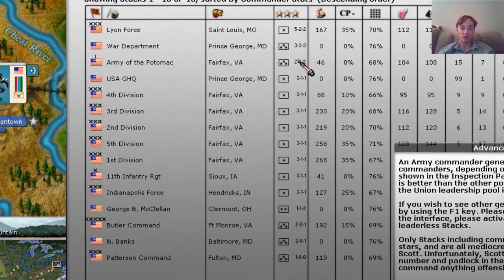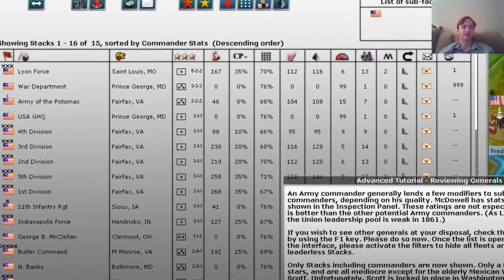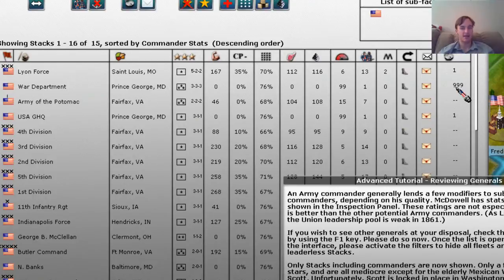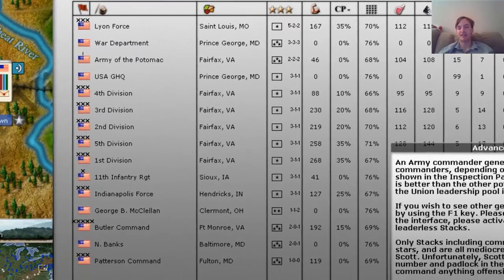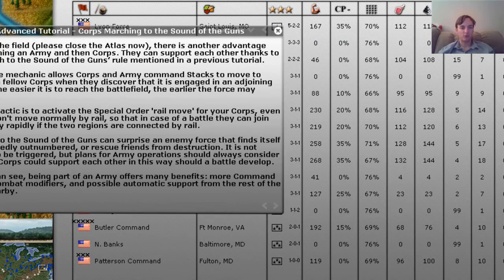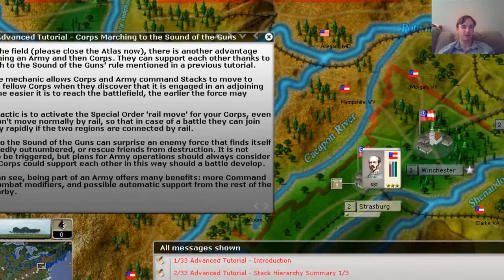You might see 333, and we can see that's Winfield Scott. But looking at the number over here — 999 — it means that he's locked indefinitely. The reason for this is for more historical gameplay: Winfield Scott wasn't really an option to lead an army in the field due to his age and weight. General Lyon, on the other hand, will become active in one turn. So let's go back and look at the fields.